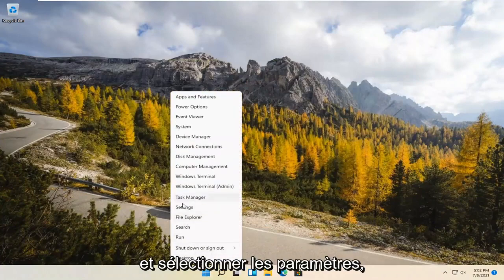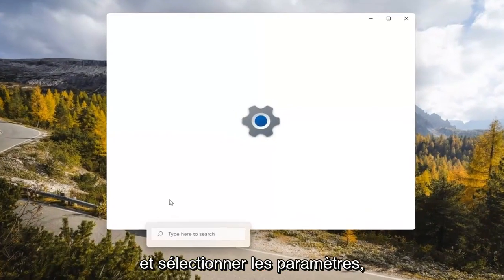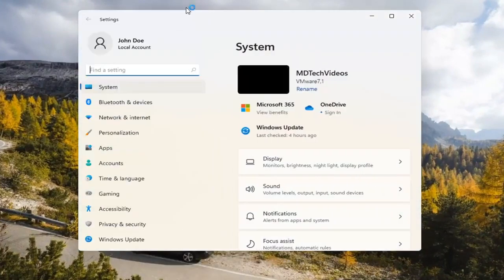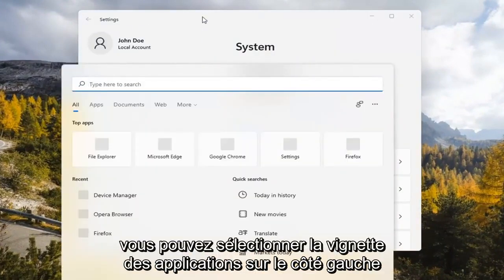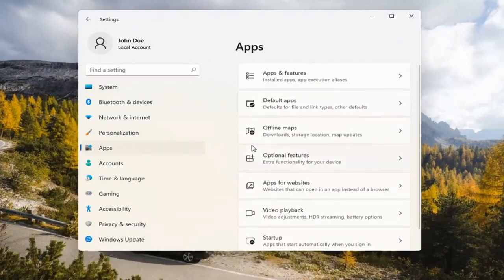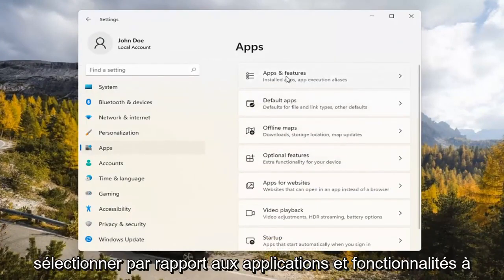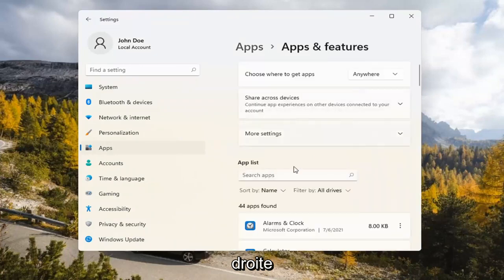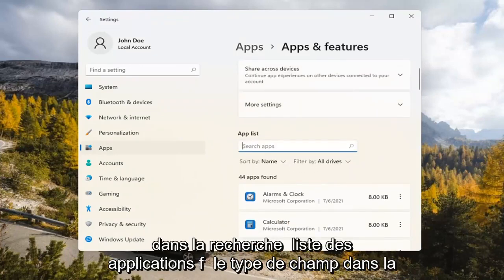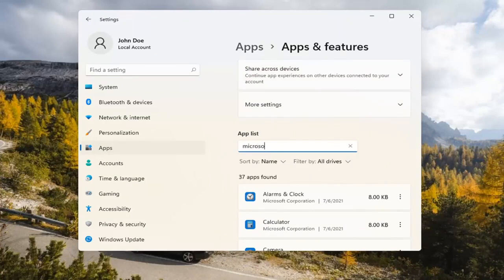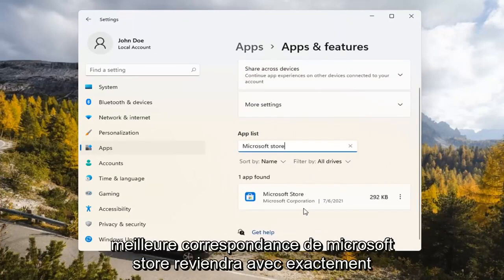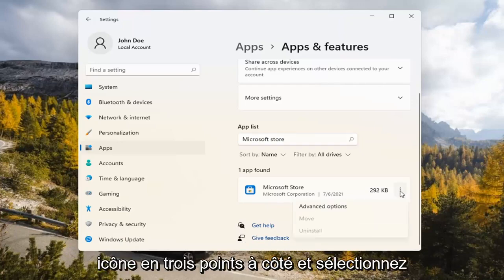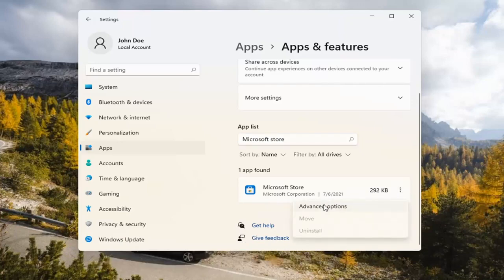If you're still having a problem, you can try right-clicking on the Start menu and select Settings. You can select the Apps tile on the left side, then select where it says Apps and Features on the right. In the Search Apps list field, type in Microsoft Store. The best match will come back with exactly that. Go ahead and select the three-dotted icon next to it and select Advanced Options.